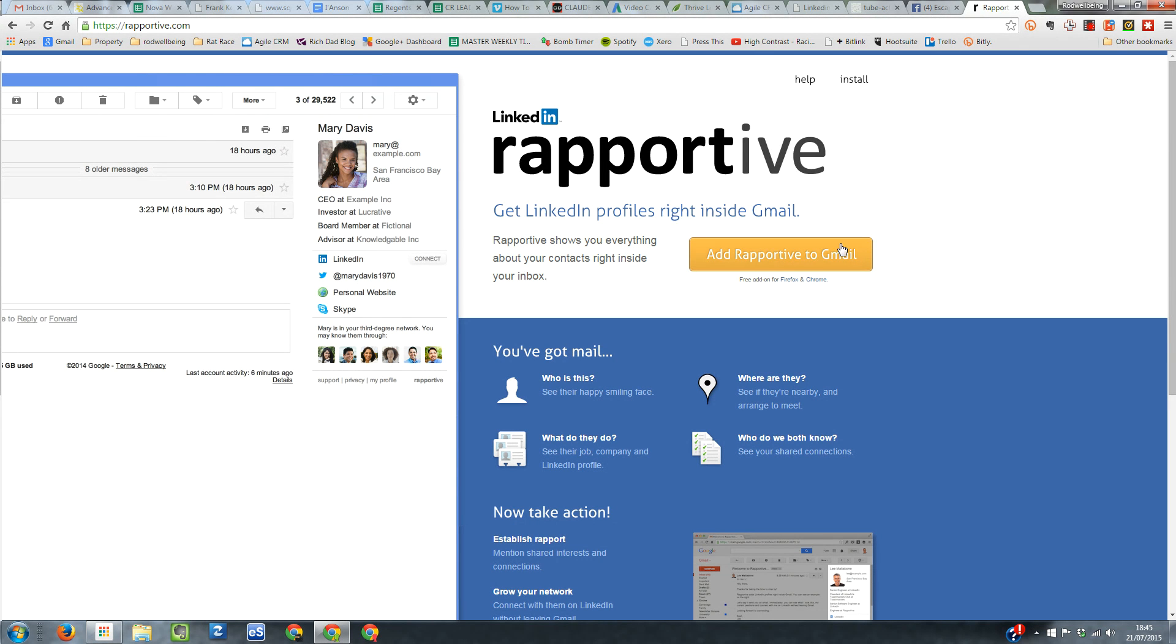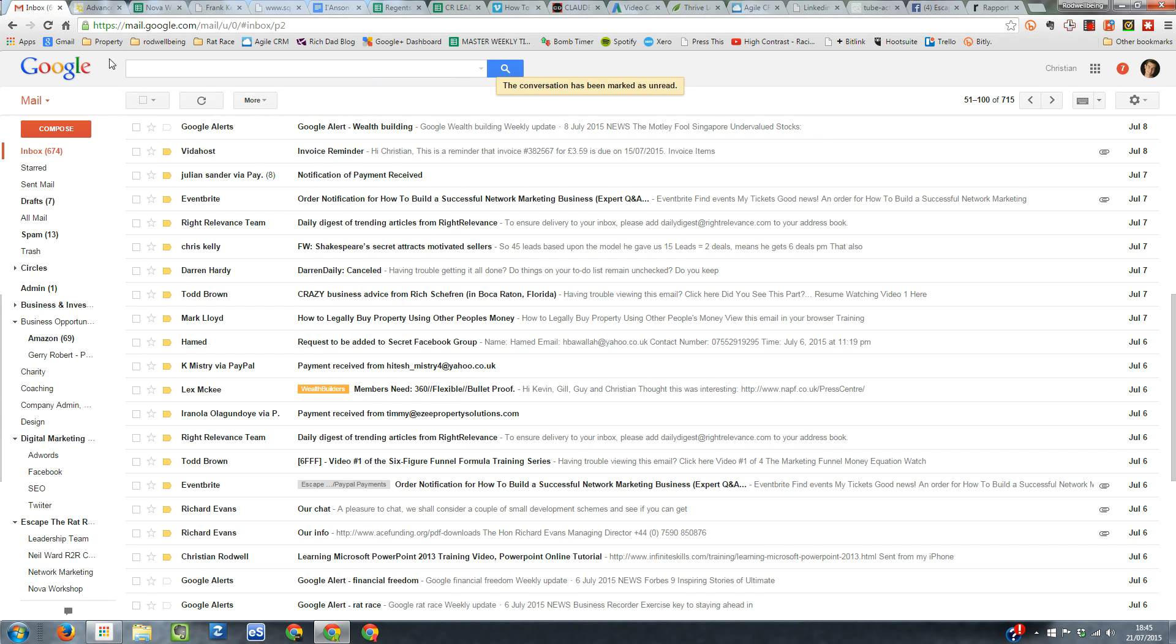So click the yellow button. It installs something in Chrome as far as I can see. And then once that's installed, flick over to my inbox here. And let's just go down to an email from someone.